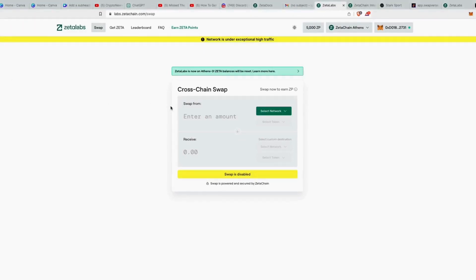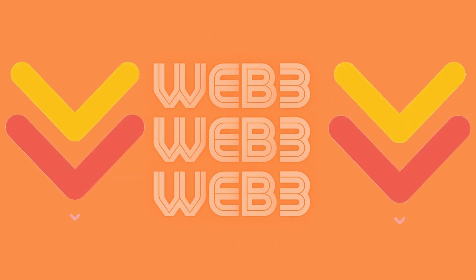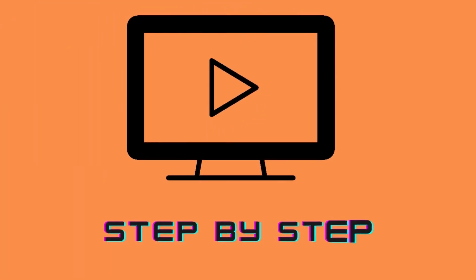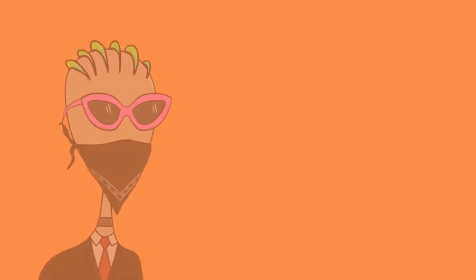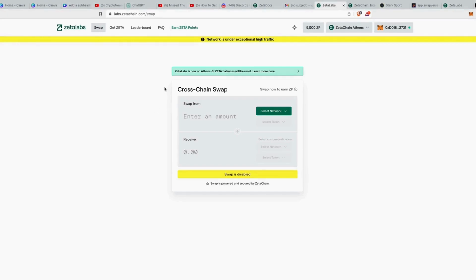Welcome to a new video. In the last video I talked about Zeta Labs and explained what it is. Whenever you visit the site it shows 'network is under maintenance' or 'network is under exceptionally high traffic, swap is disabled.' But it also says Zeta Labs is now on Athens 3.